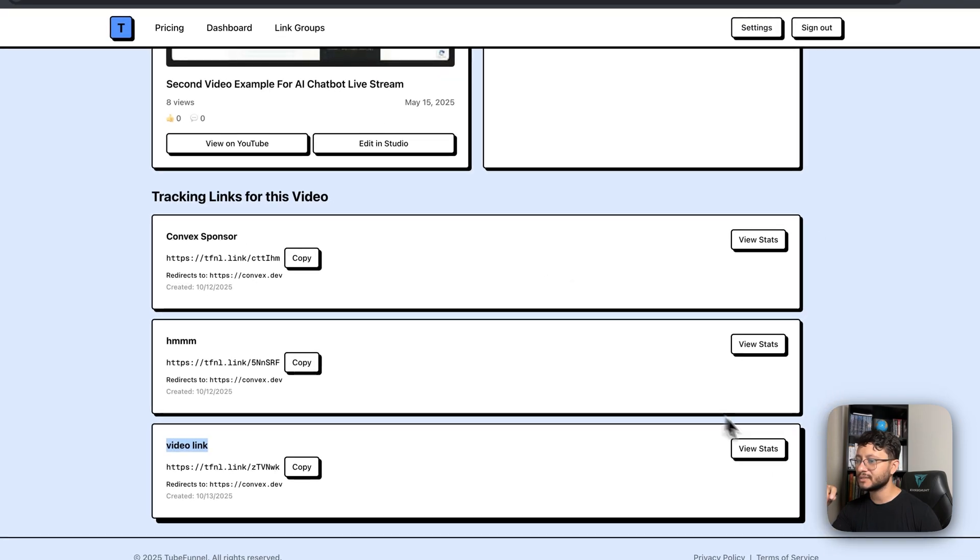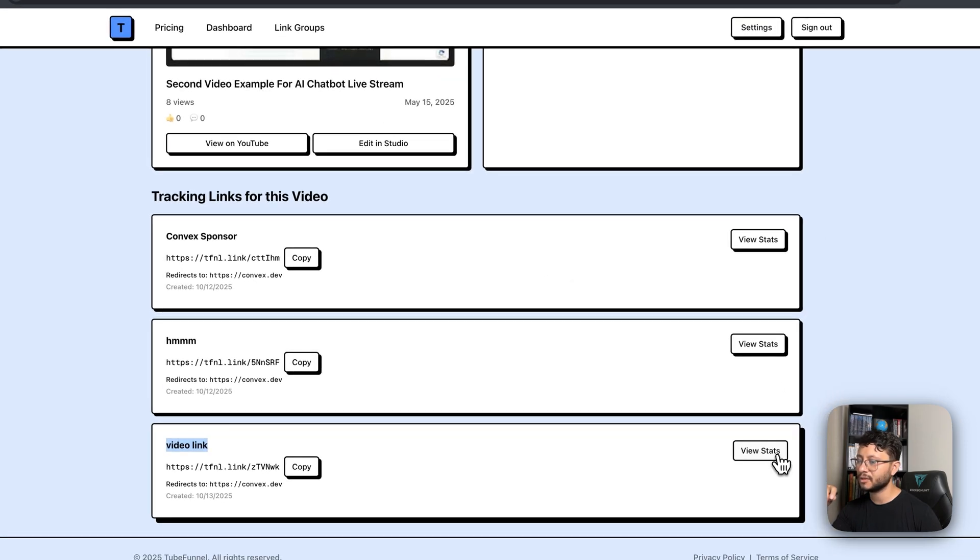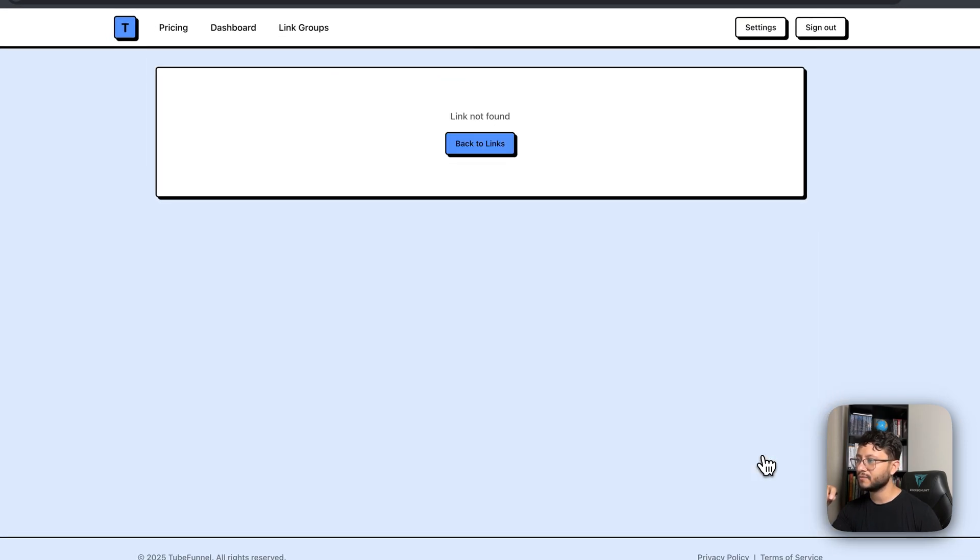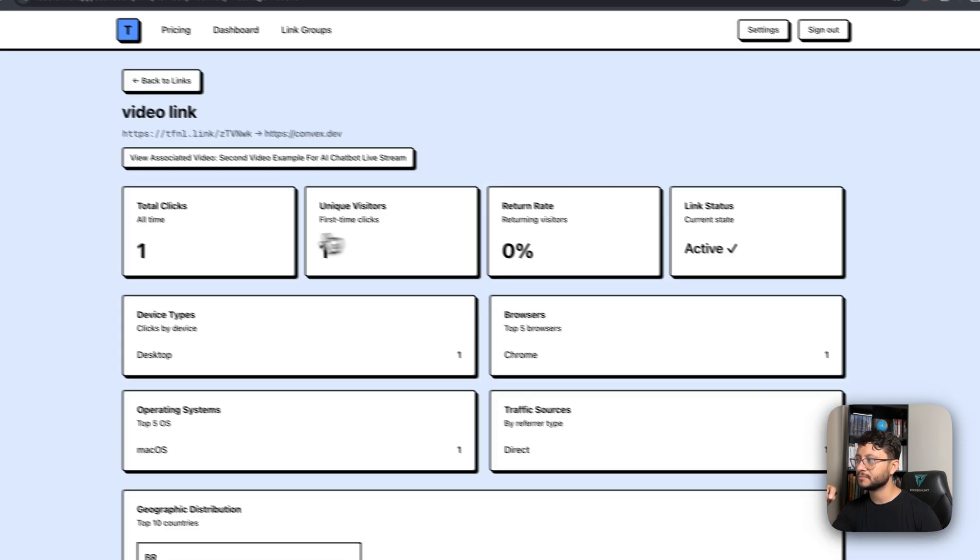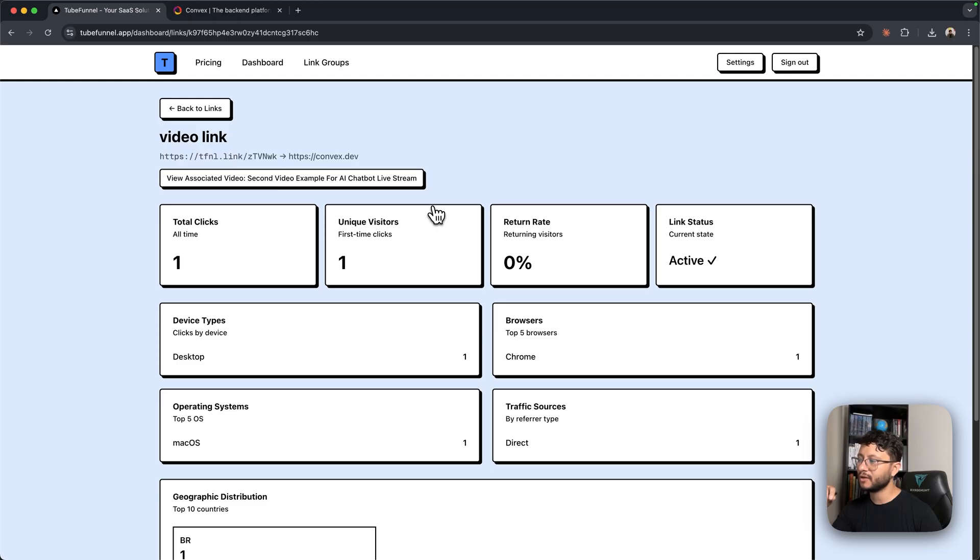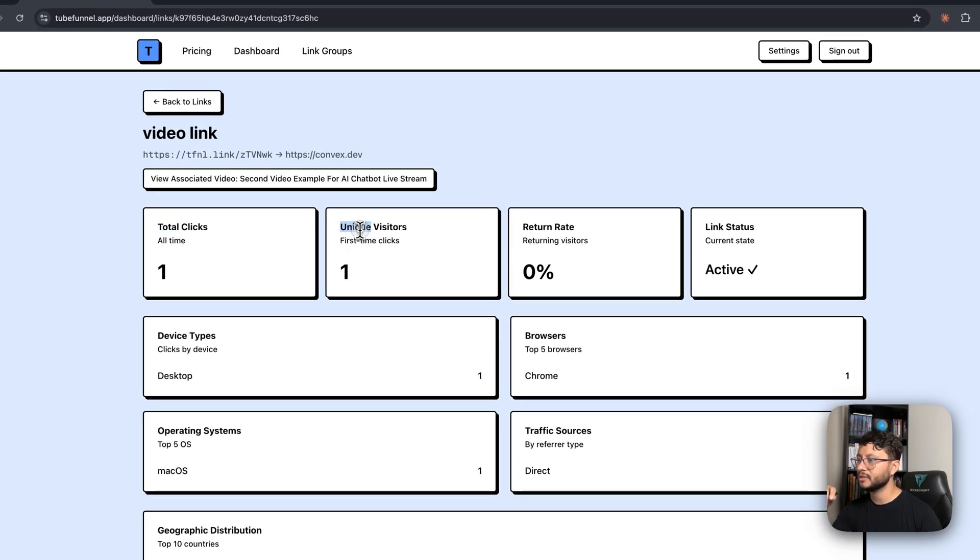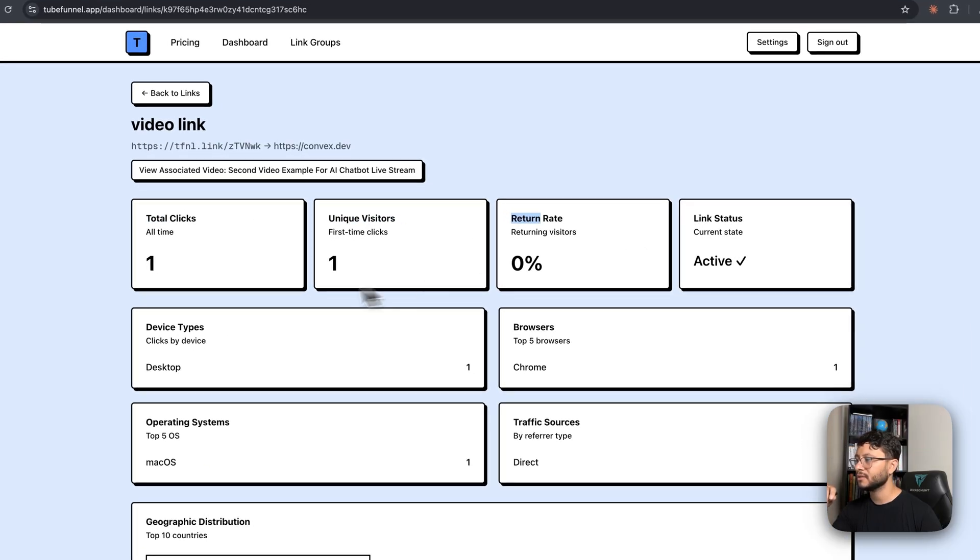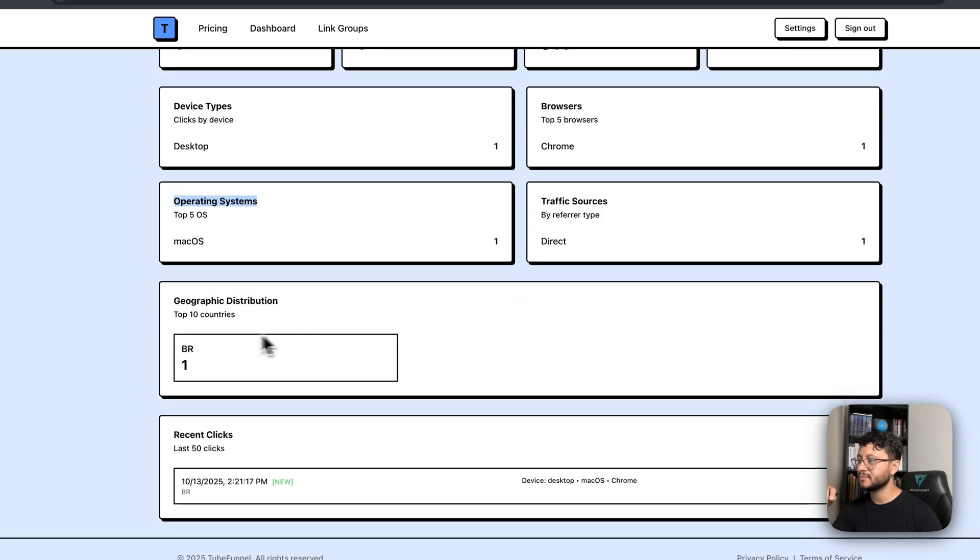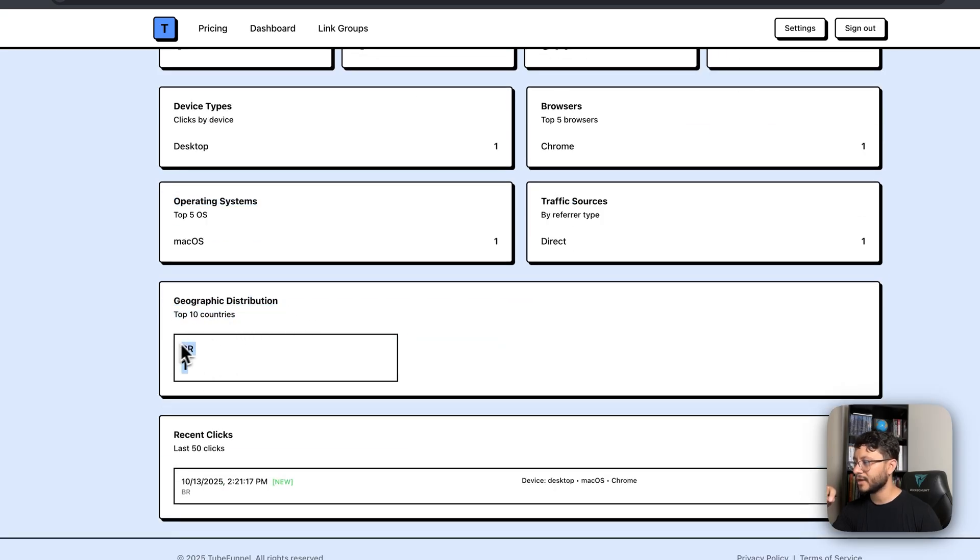This access is then registered back in my app as soon as I click on view stats. In this page you get a full analysis of that link, the total clicks, unique visitors, returning rate, operating systems, and even where that click came from. Since I'm in Brazil, that was correctly registered.